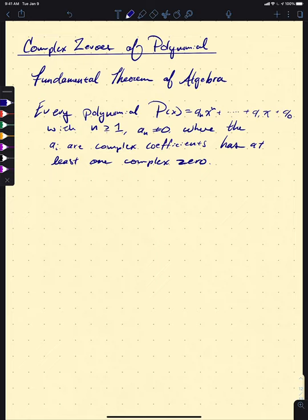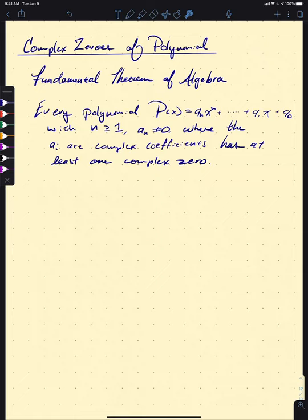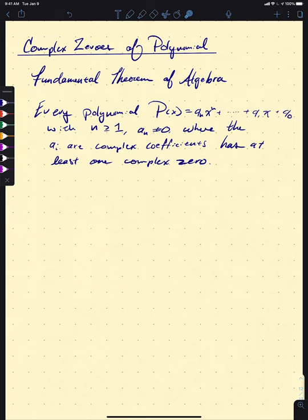Every real number is a complex number, though not every complex number is real, so this theorem applies to our polynomials as well. We're not going to prove this — it takes some rather advanced mathematics — but we can absolutely use it in our study of polynomials. If we use the Fundamental Theorem of Algebra along with our Factor Theorem, we come up with one more theorem: the Complete Factorization Theorem.